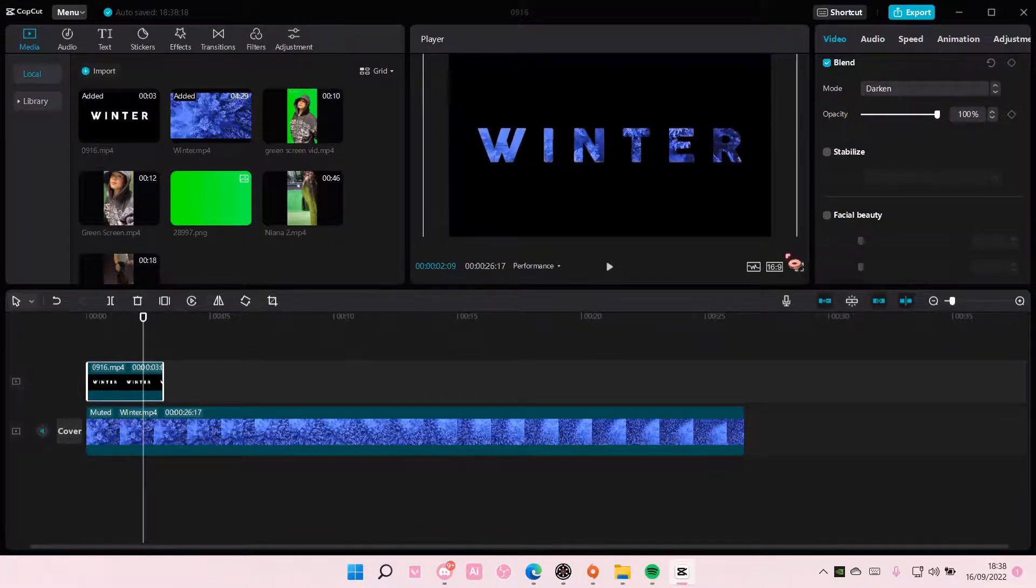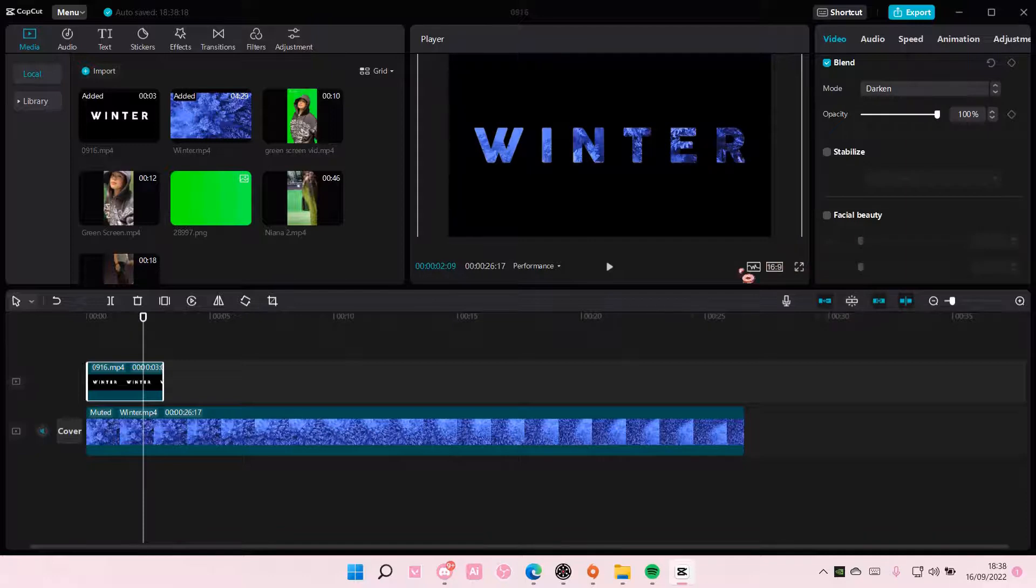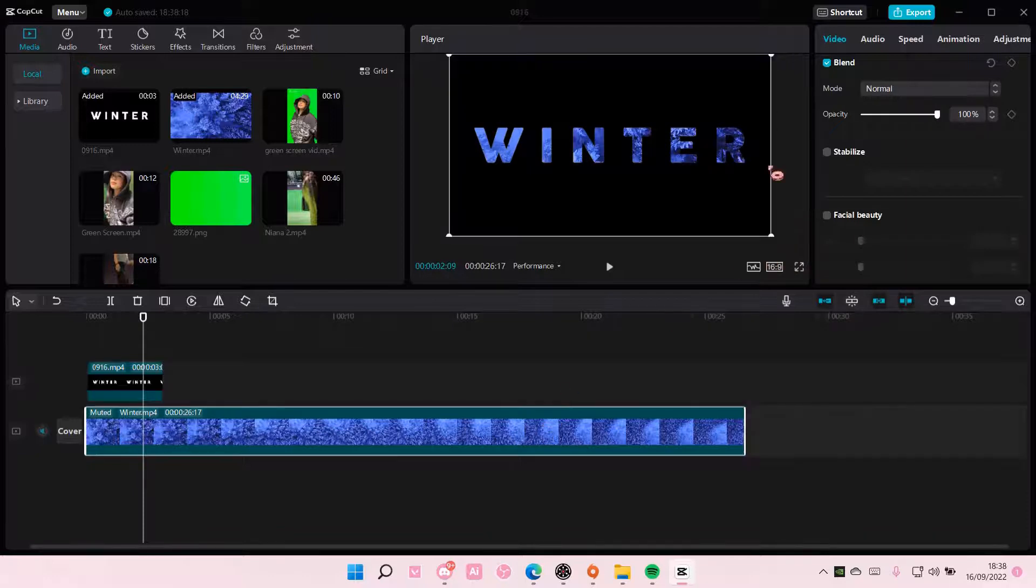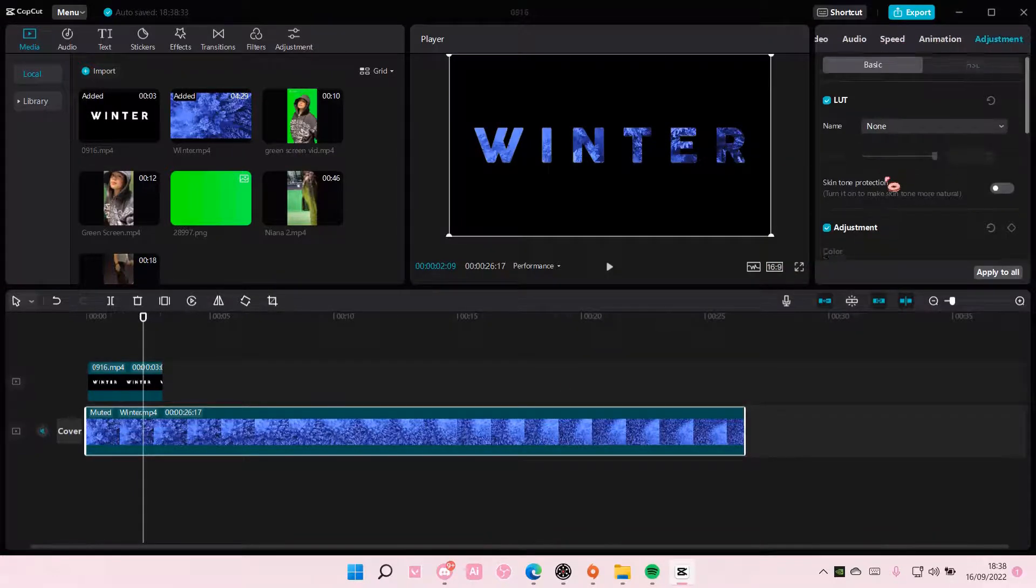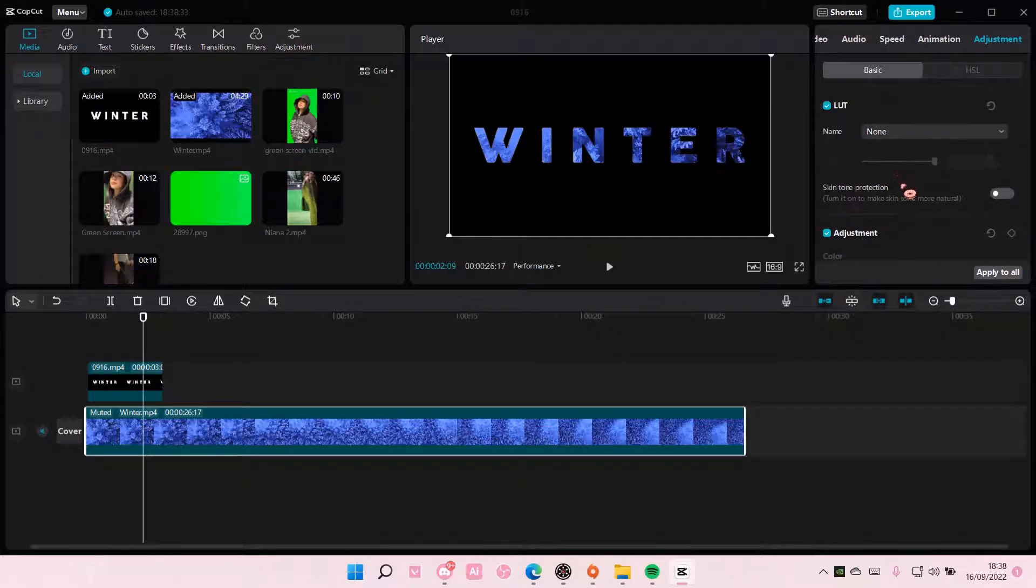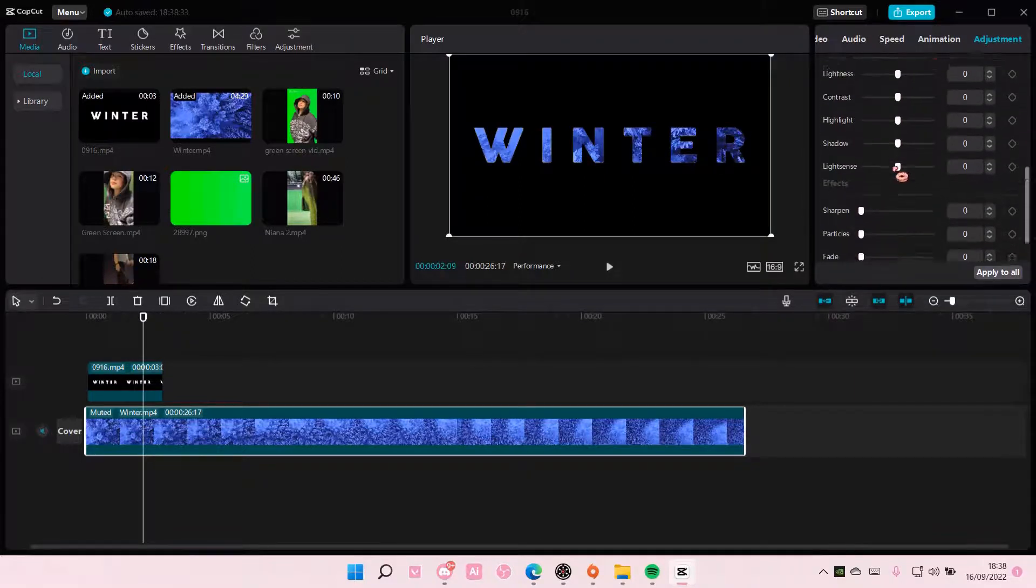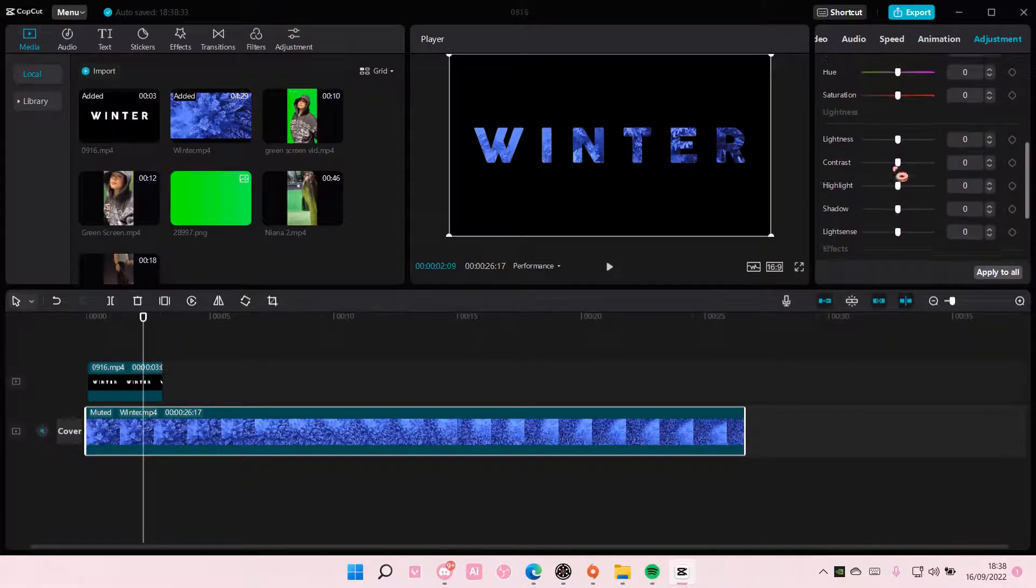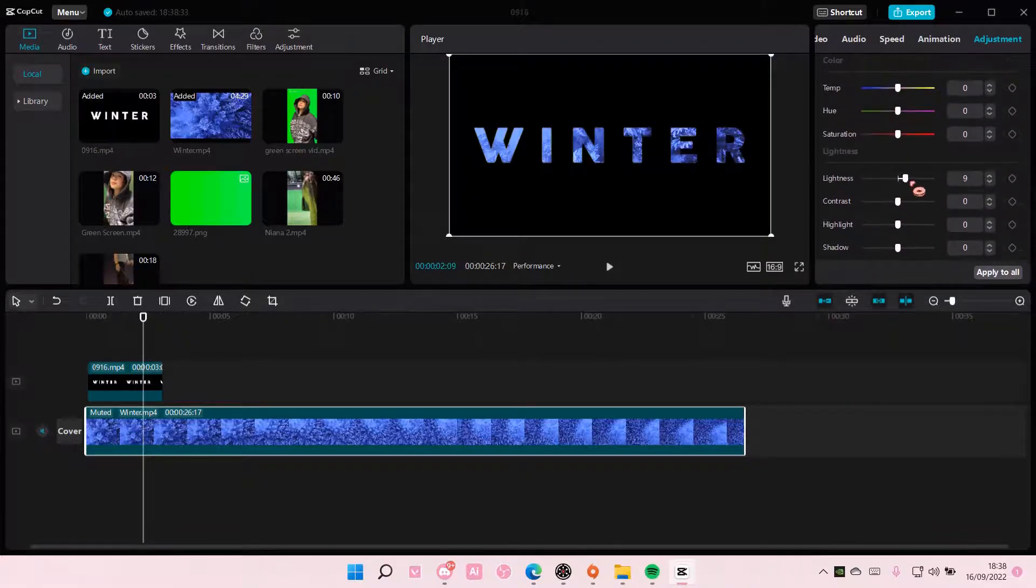Just going to zoom in a little bit, and for the video I think I'm just going to make it a little bit brighter so you can see the text clearer.